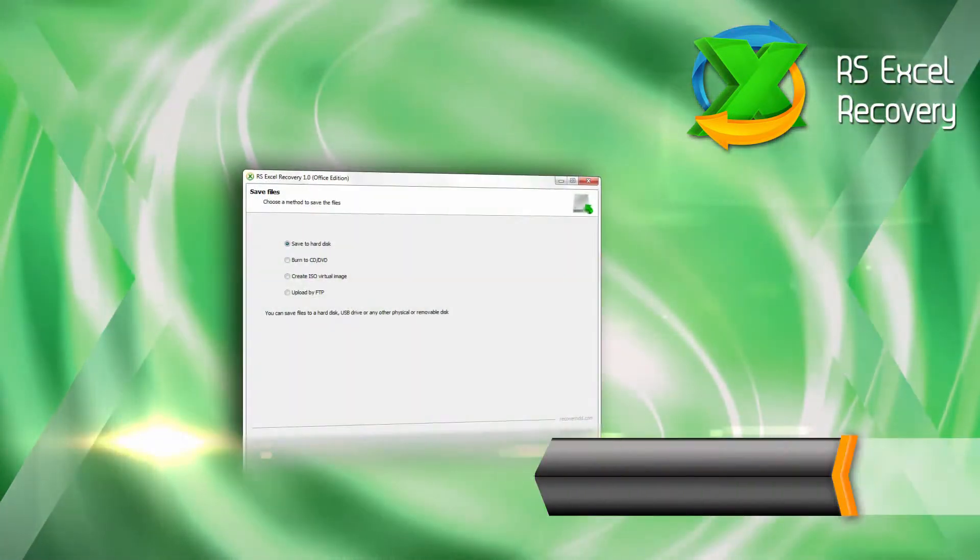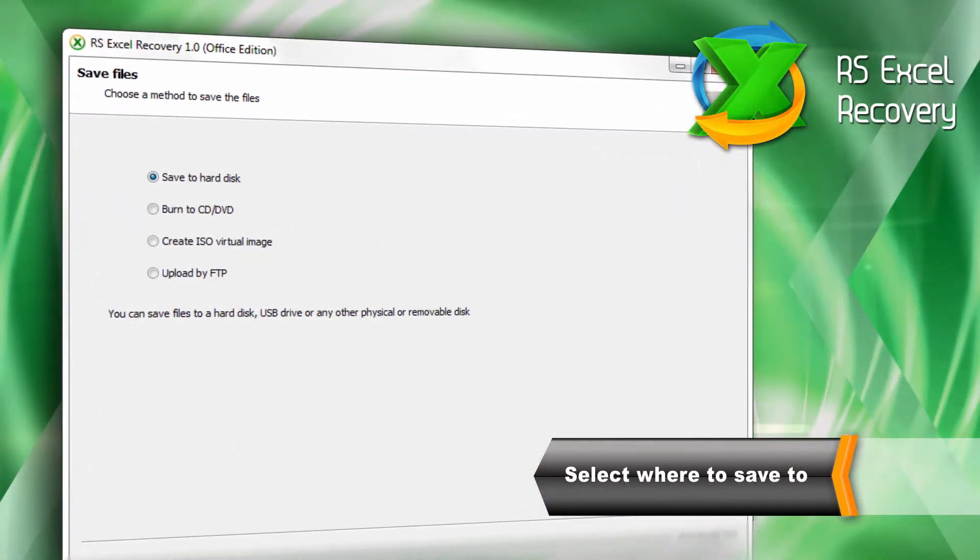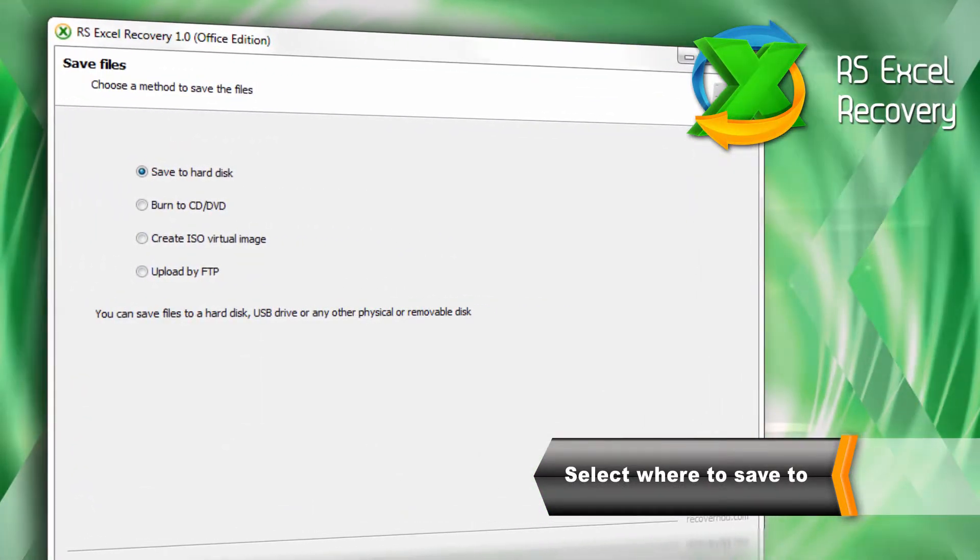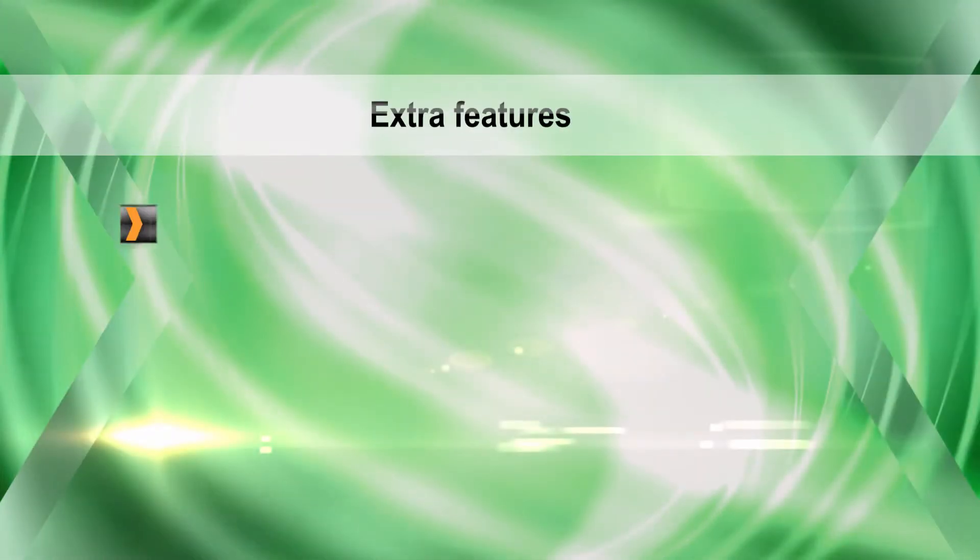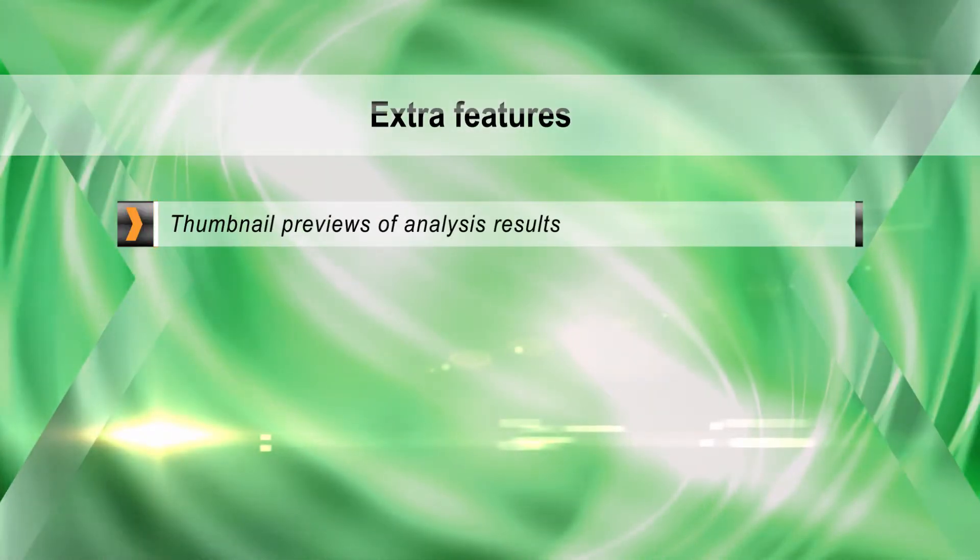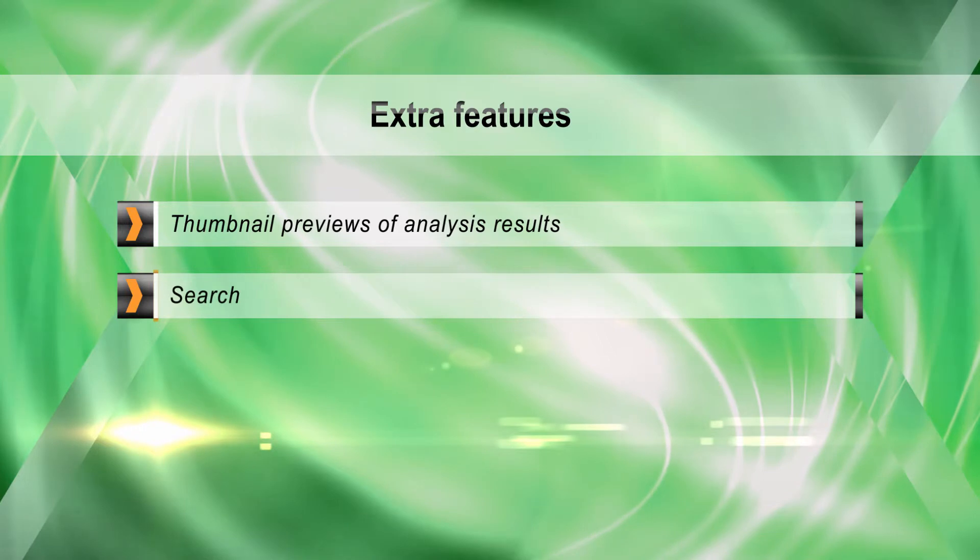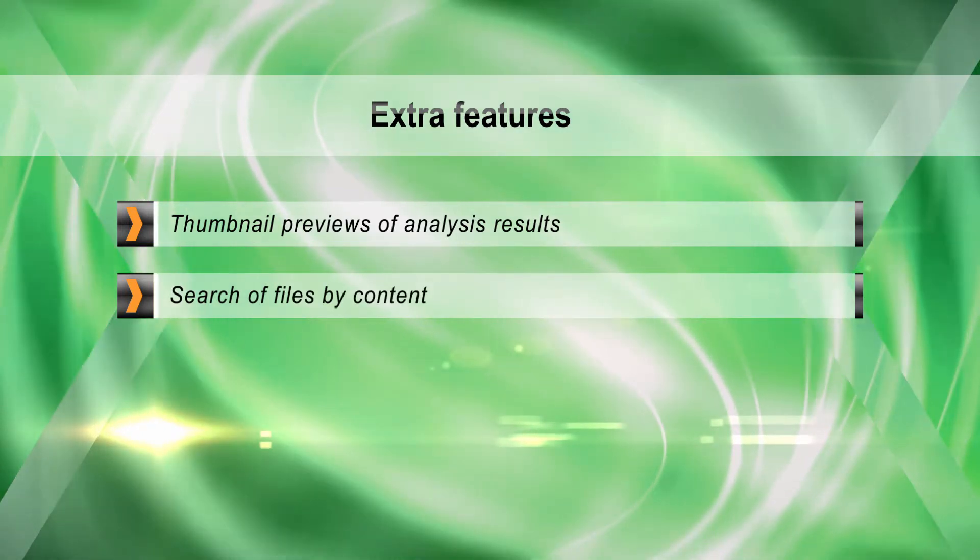Then save the recovered documents to a hard drive, CD or DVD disk or FTP server. The program displays data as thumbnail previews that can be sorted by name, date or size for quickly finding the file you need.